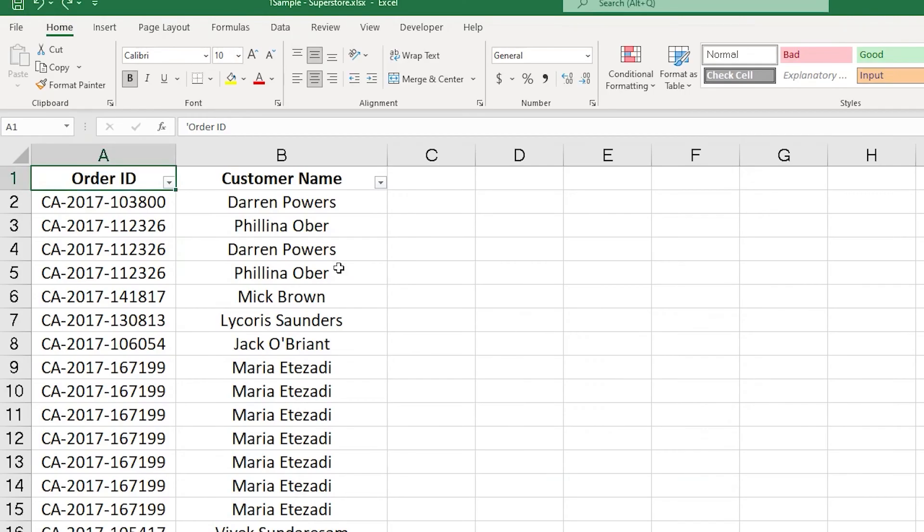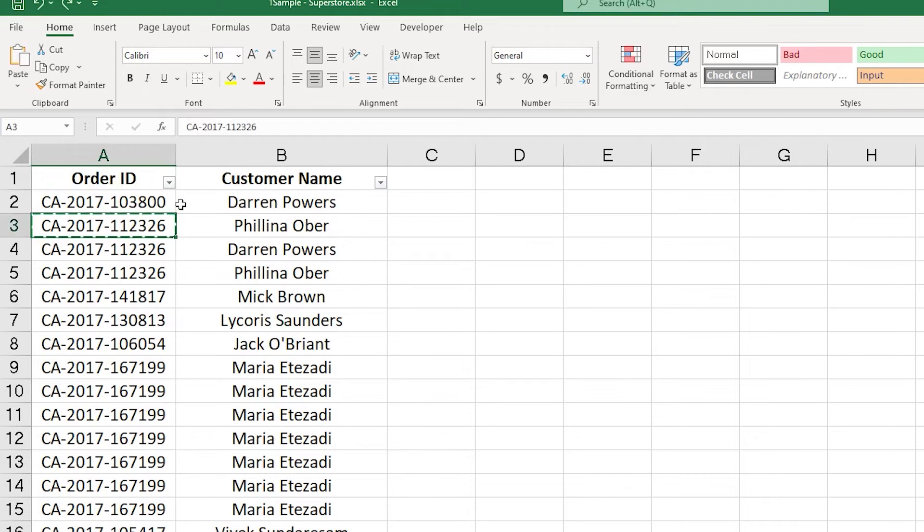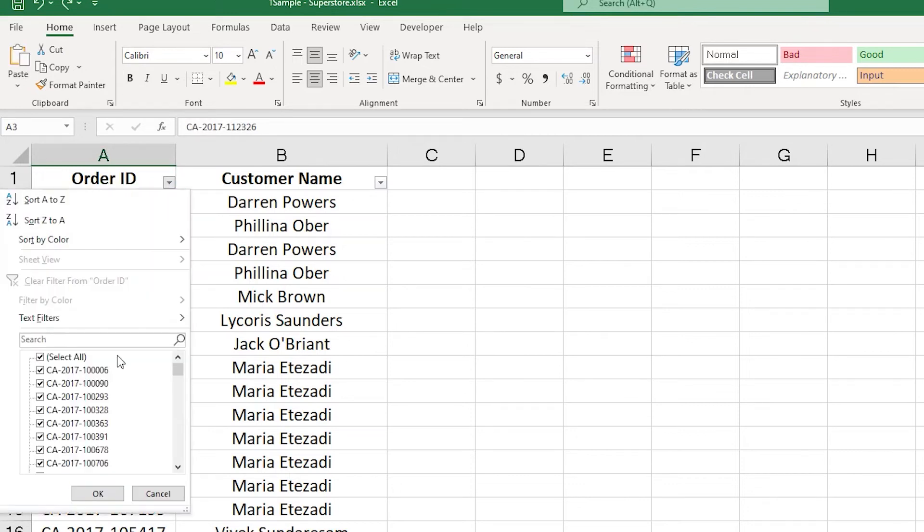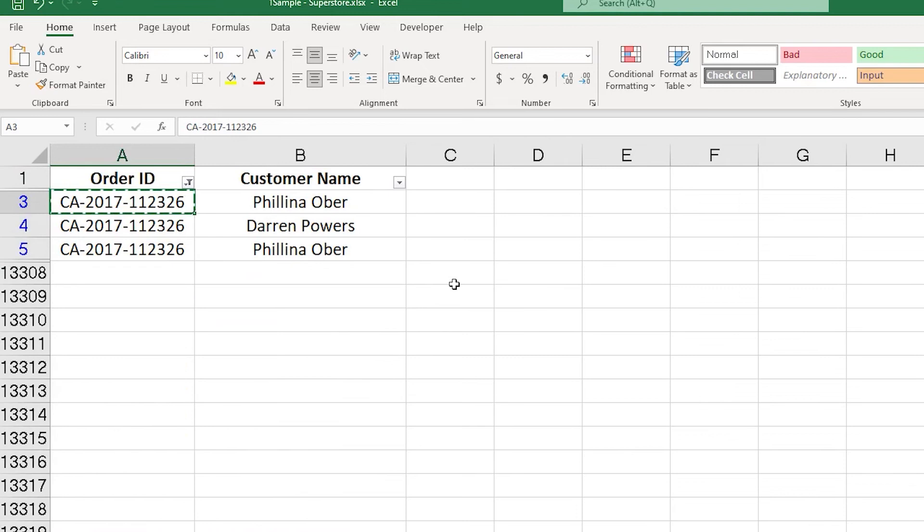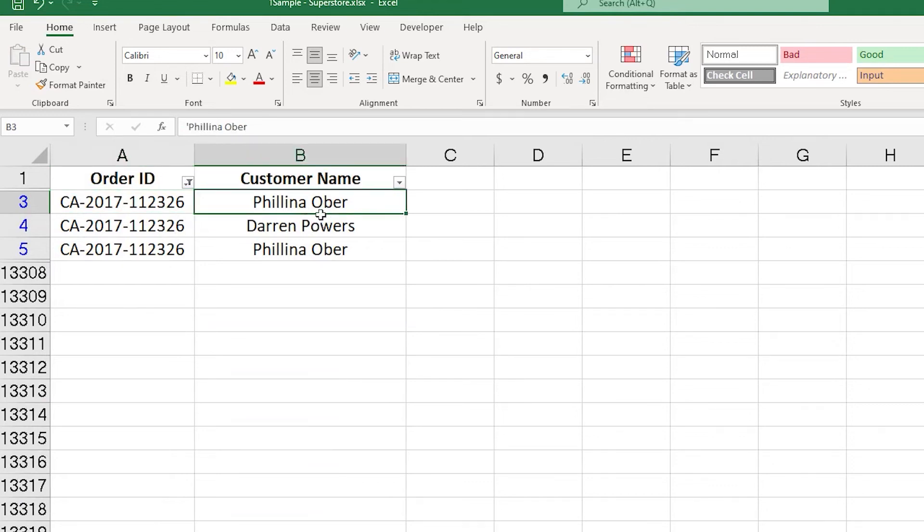Now let us first understand why does this error occur. Now let us look at one of the order IDs as an example. So if you look at this data over here, there is one order ID but there are multiple customer names associated with that order ID. So if you look at the first row here which is Felina, and the second one has Darren Power.